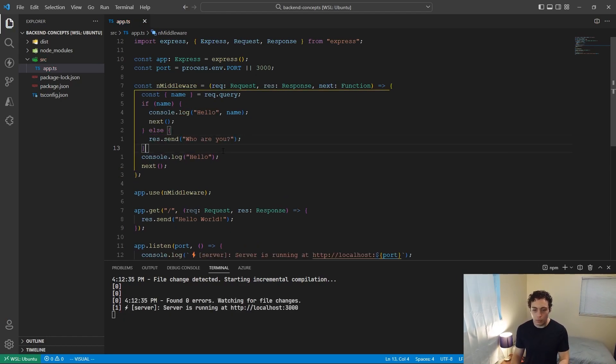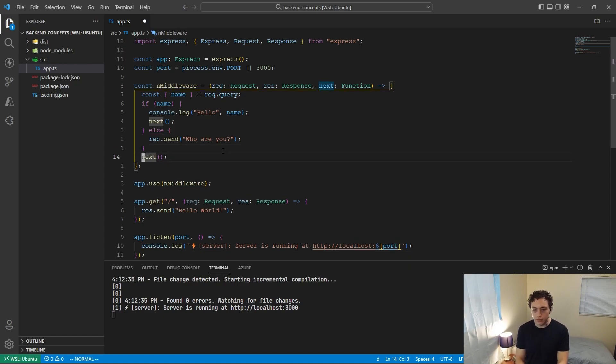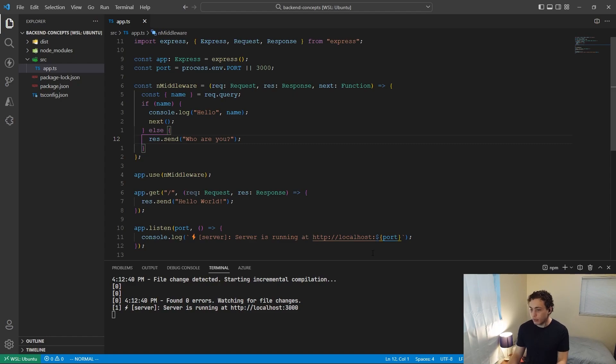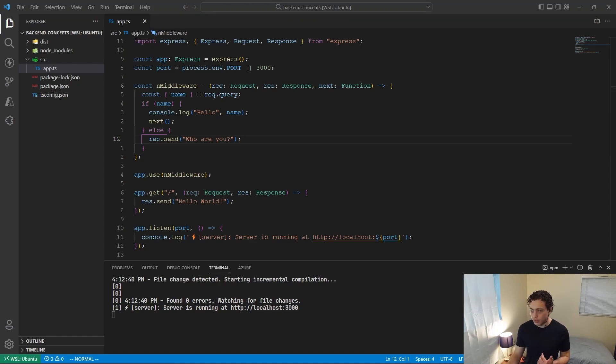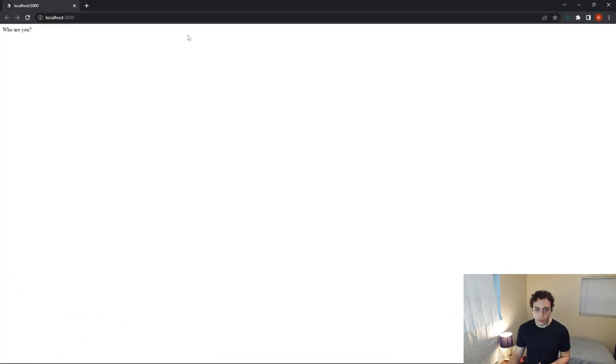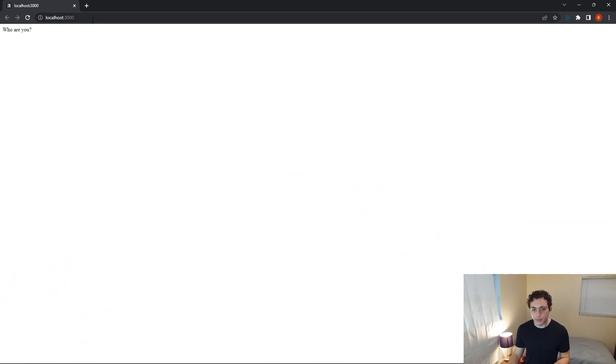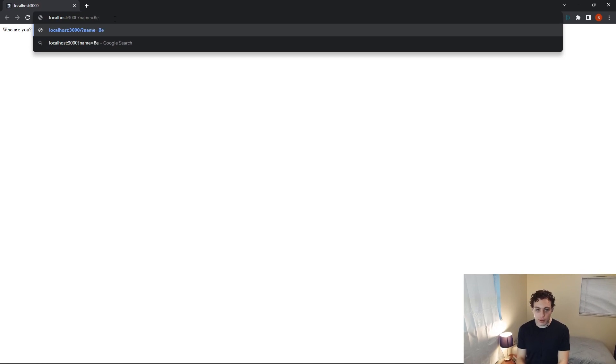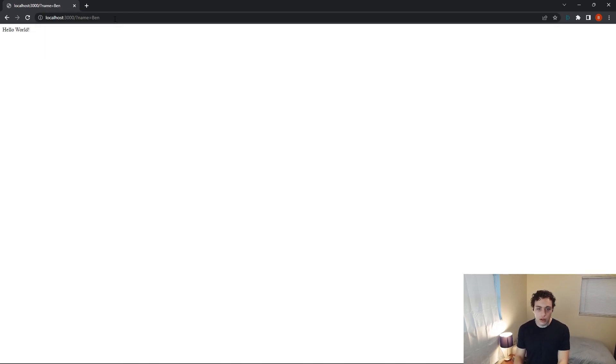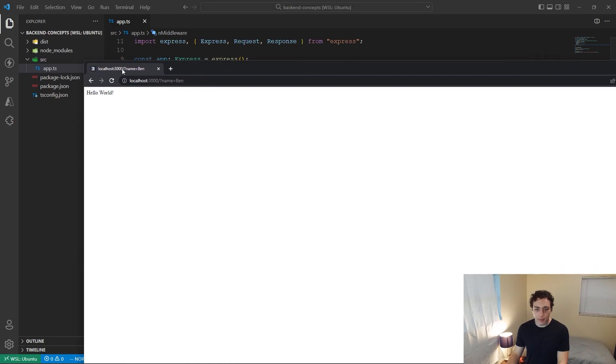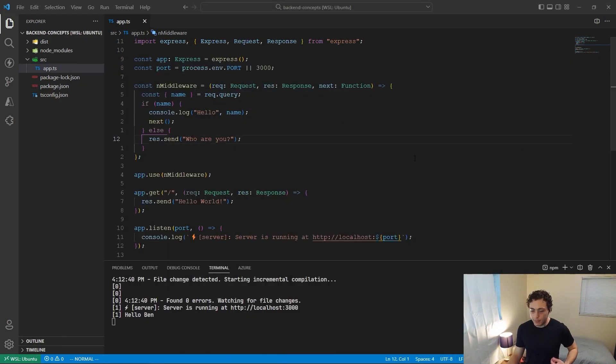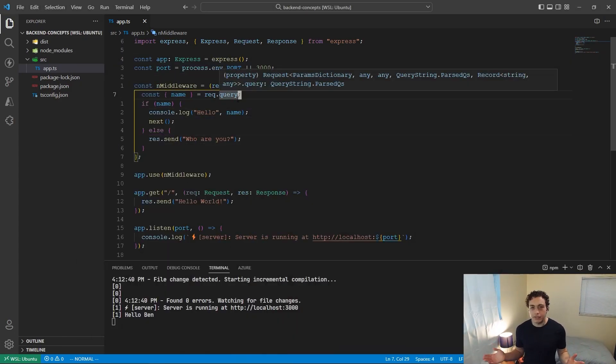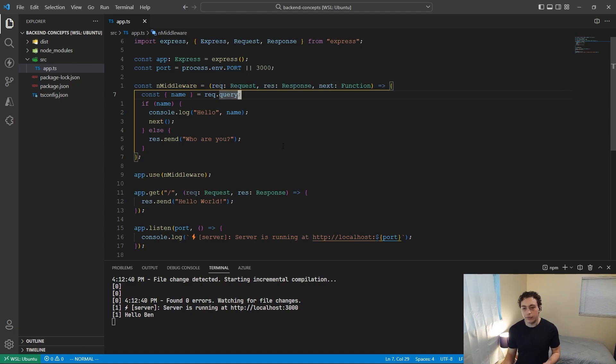So what this will do real quick is we can delete all of this. So we have all our cases matched. And if I run this again, I go to localhost 3000, it's going to say who are you? Because I didn't have a name in here. But now if I add a parameter, so name equals Ben, we run this again, it's going to say hello world because we had that parameter. And then in my console.log it's going to say hello Ben. So this is just a basic example of all the different things you can do.